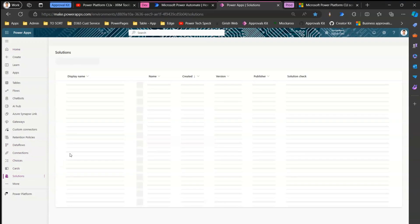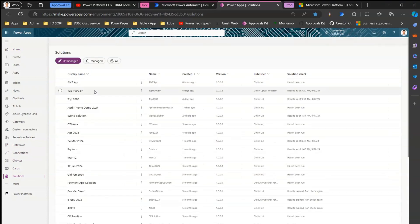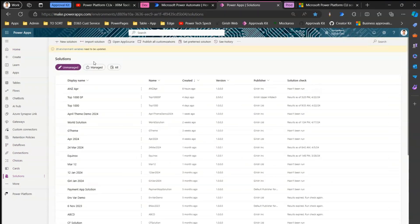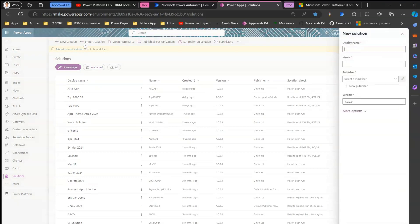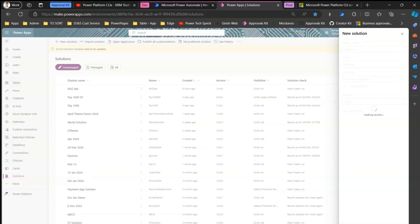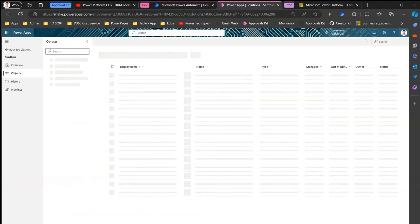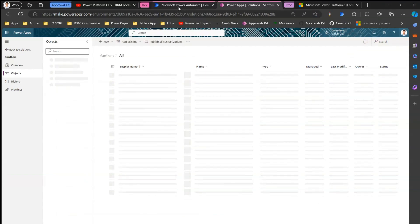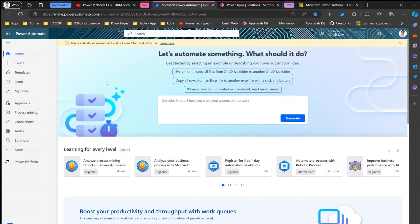I'm going to go into the solutions area and click on 'New Solution'. I'll call it 'Santan', add a publisher, and click 'Create'. So I'm creating a new solution, and from within the solution I'm going to add a Power Automate flow.